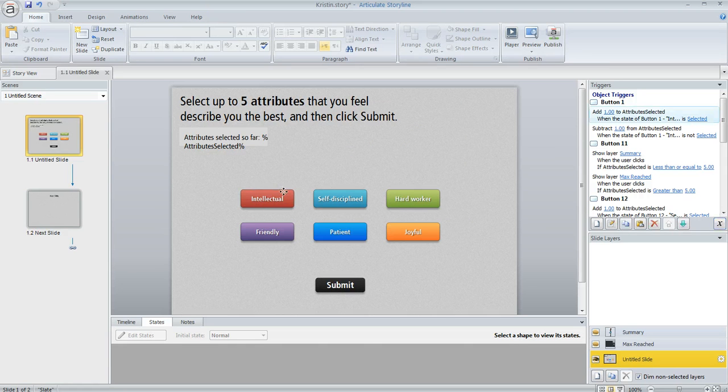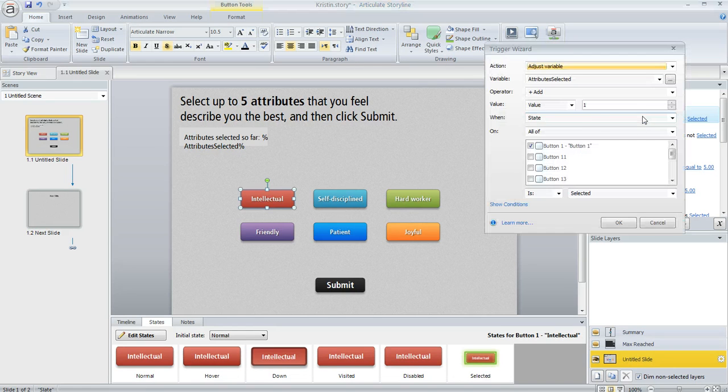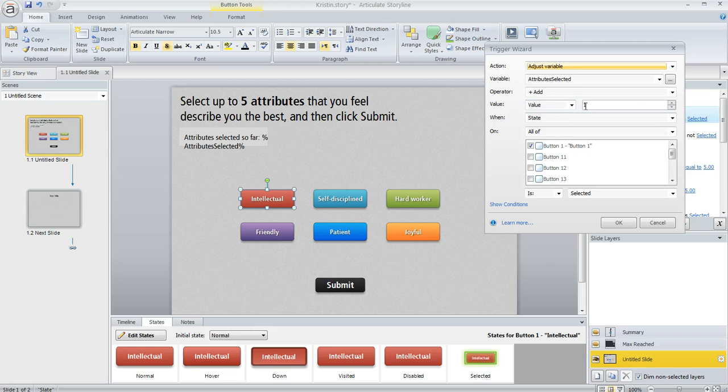And then on each of my buttons here, I have two triggers. You can see them over here in the trigger pane. And the first trigger is going to adjust that variable by adding a value of one when the state of the button becomes selected.